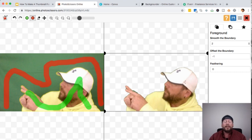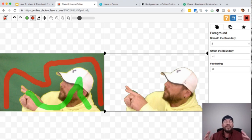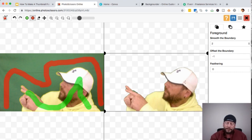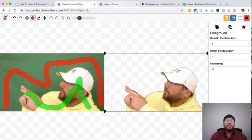That's how simple it is to remove a background with PhotoScissors.com. It does help that I have a solid background and green screen, but I've done it with just a white wall — you don't have to have a green screen. Alright, that's how PhotoScissors works. Let's head over to Canva.